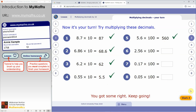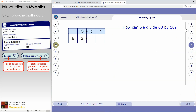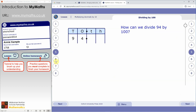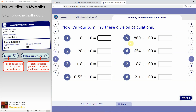When you're working on the online homework, it's important that you don't click the Mark button until you're absolutely happy with your answers. In the lesson, however, you can do so. There's more explanation and more practice questions as you work through the pages.